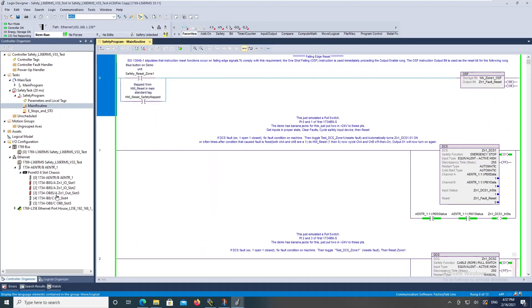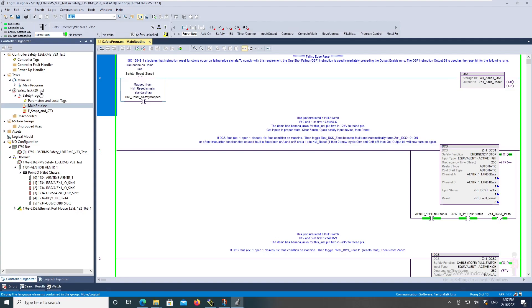With the program I set it up, and you always have a separate task for your safety. So in my case I've just got this safety task, I'm just using one main routine. I could have multiple subroutines just like you can in your standard programming.